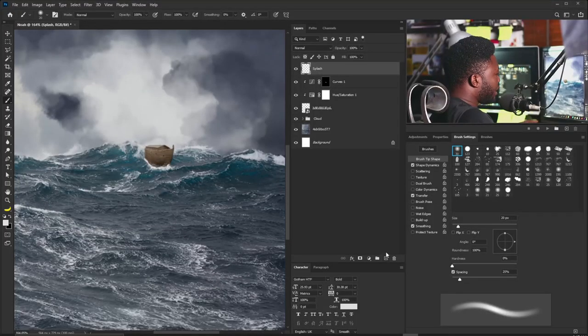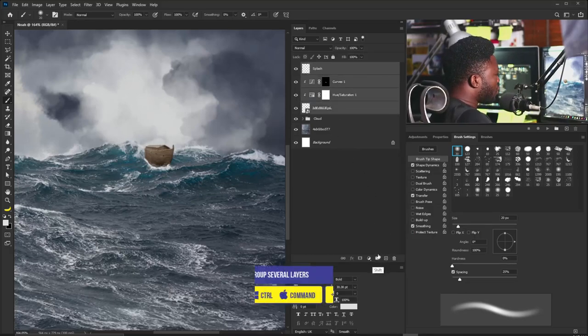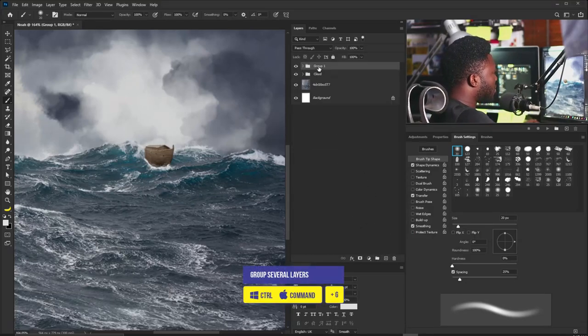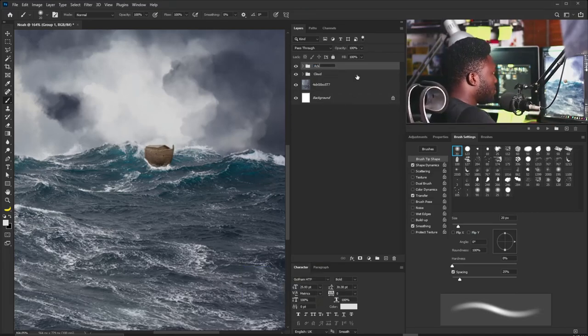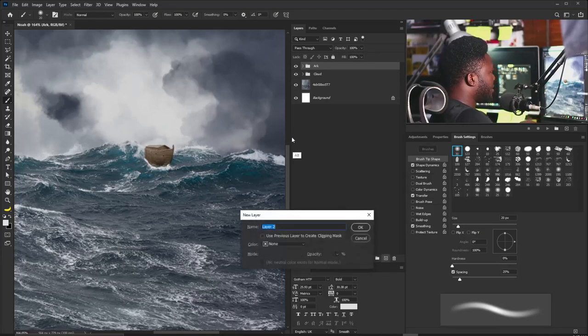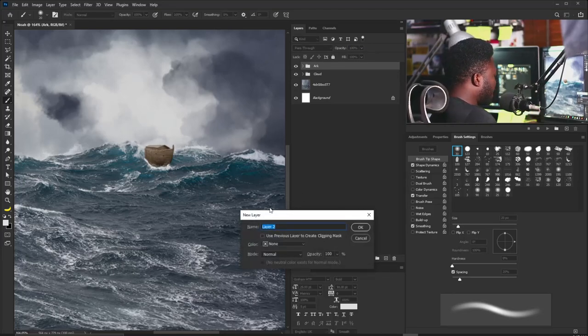Now we're getting to the interesting part — I'll teach you how to add custom lights to the arc, because adding light is what will give this project life. Let's put the arc layers in a group called Arc, then create a new layer called Lights.